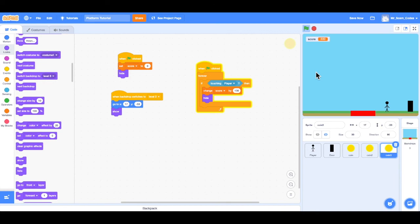So now we have coins and a scoreboard. And that wraps up this video. I'll see you in the next one.